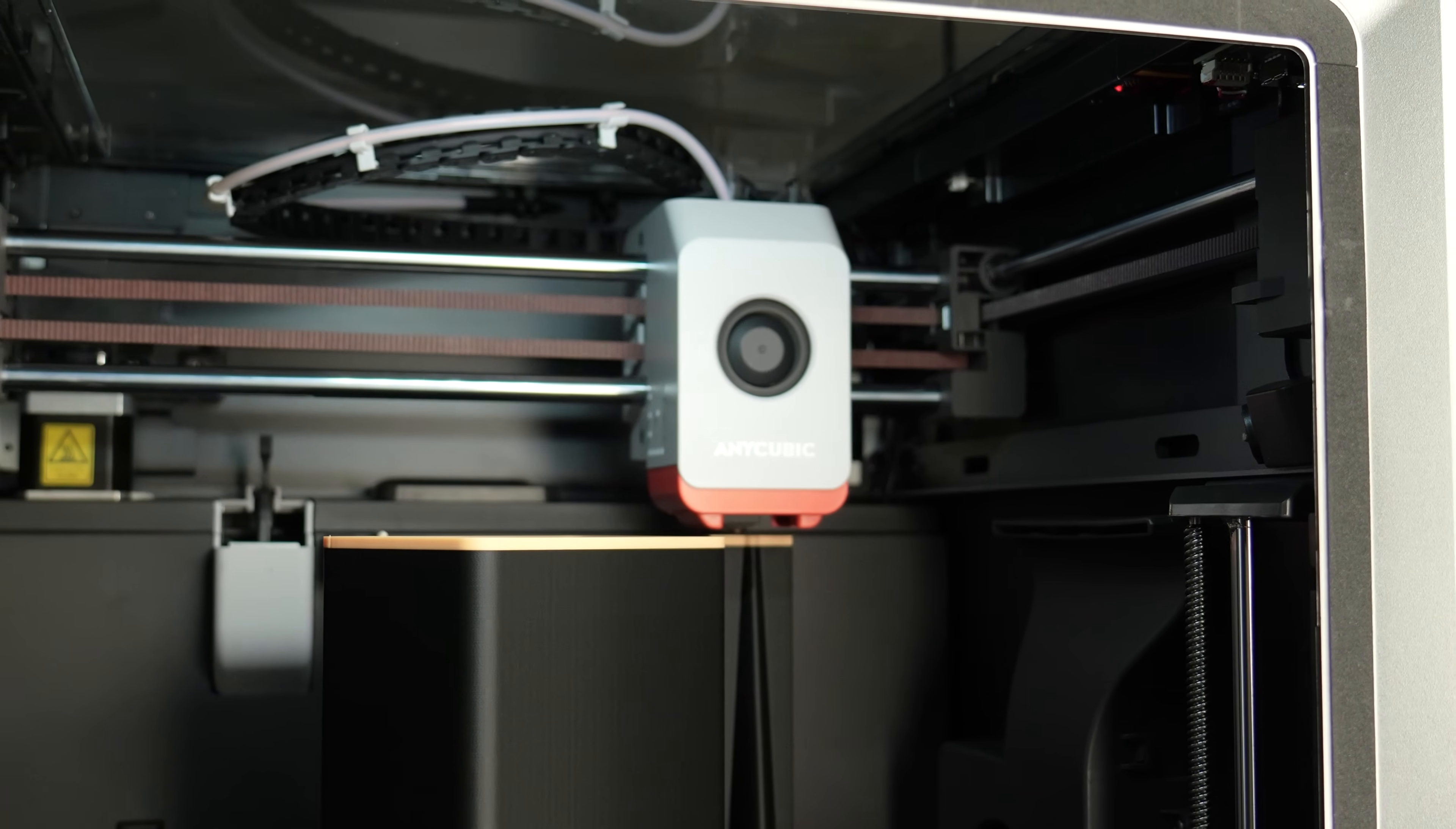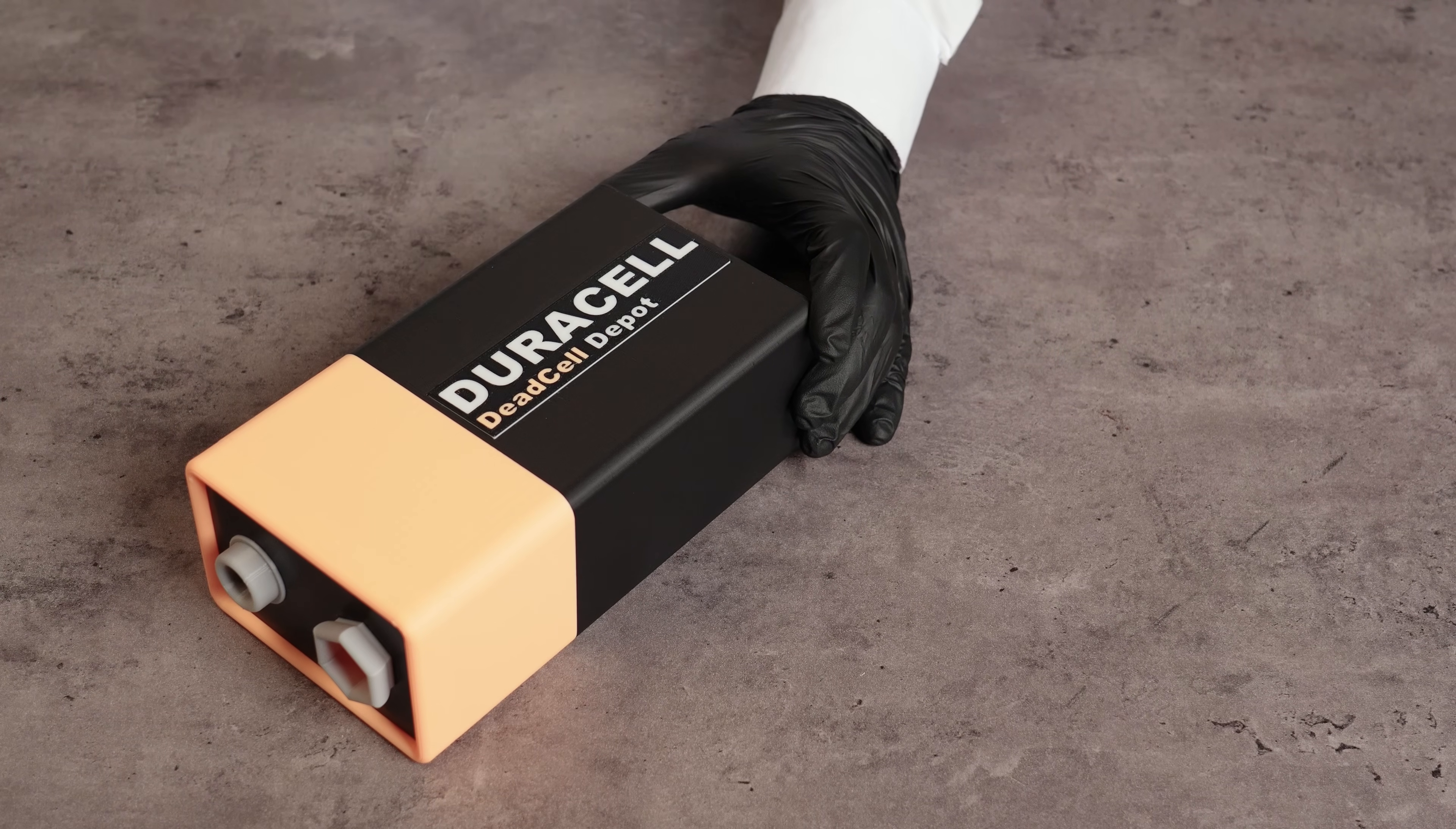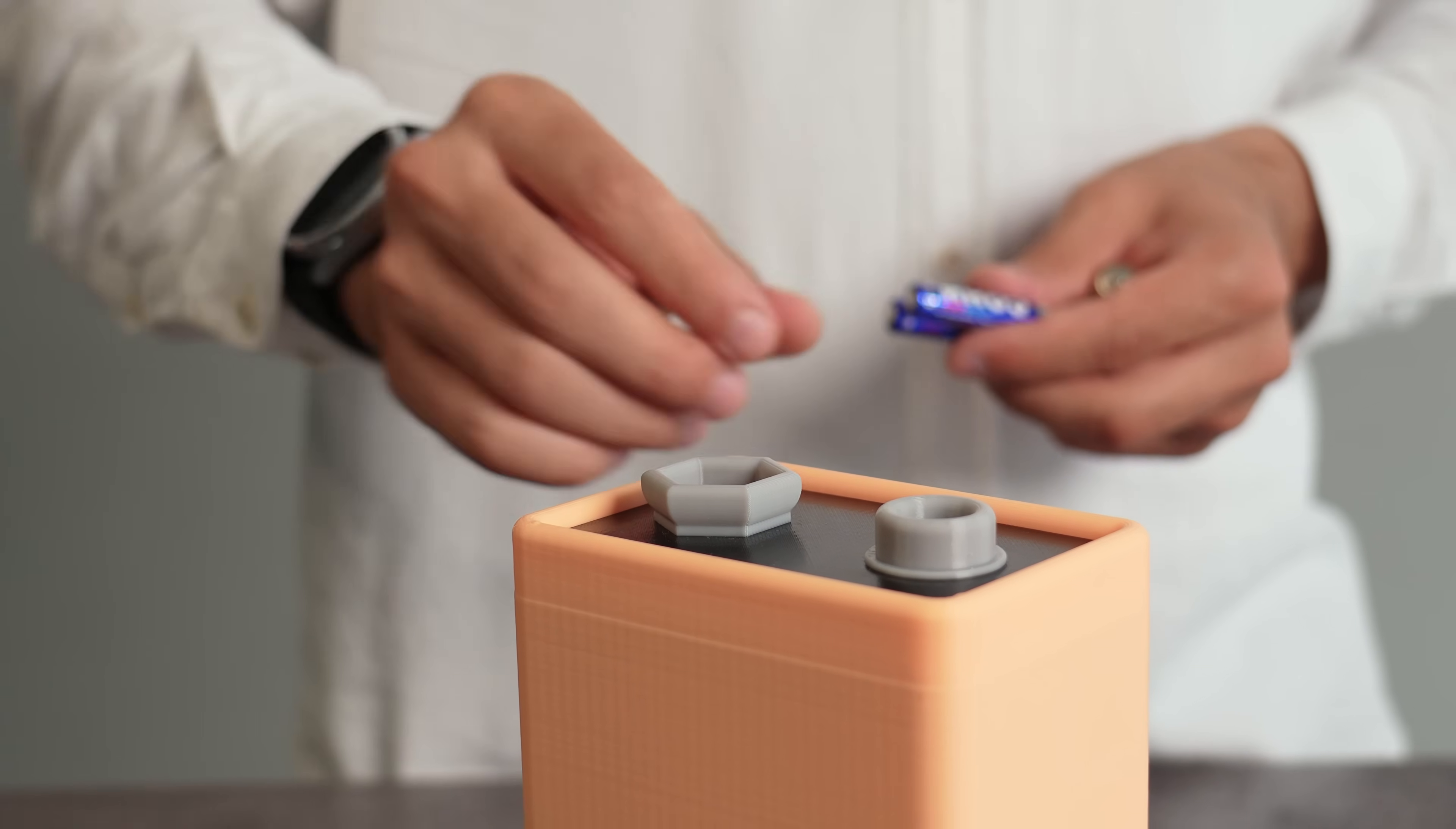Enter this brilliant solution! The Battery Dead Cell Depot. Simply print this container using Duracell colors. That was easy print using AnyCubic S1. This clever 3D print gives all your used batteries a dedicated, organized home in the shape of Duracell 9V batteries. No more mixing fresh cells with dead ones. Just a clear separate spot, making it incredibly simple to collect them all for their proper journey to recycling.